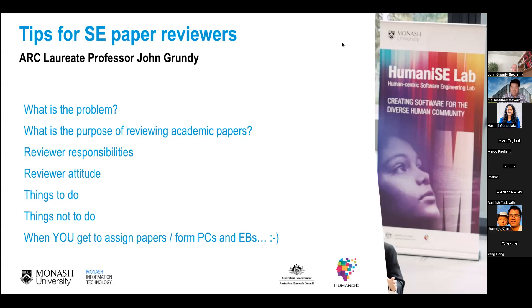Thanks, Kla. Hi everybody. Thanks for the opportunity to have a chat with you. Very briefly, I want to tell you a very different view to what Tim took. I want to particularly focus on the kind of mindset or attitude when you're doing reviews. This is kind of in general, probably even more generally than just reviewing software engineering papers.